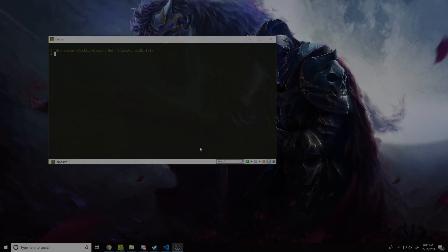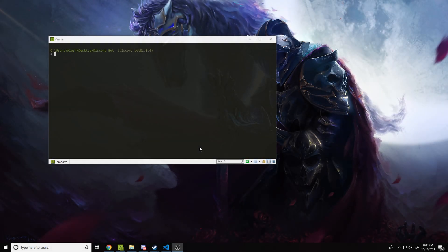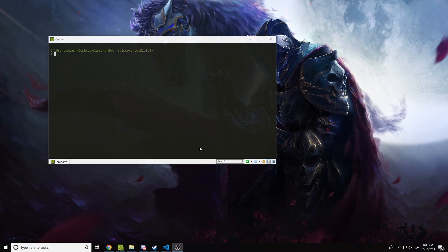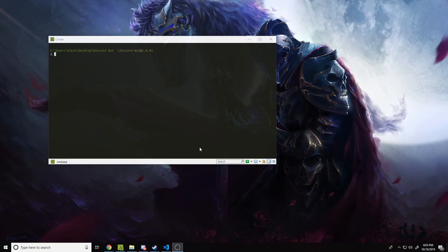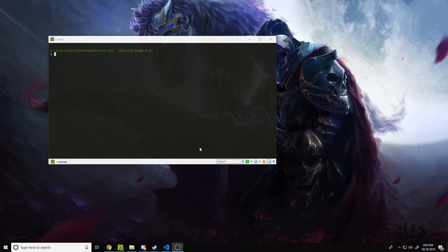Welcome back to another Discord.js video. In this video we're going to be coding a bot that sends a private message or personal message to a member that uses a special command. This is something that a lot of Discord bots use — something like the help command, a special link, or anything that you don't want to spam your Discord server with, and you want the bot to private message the author of the command.